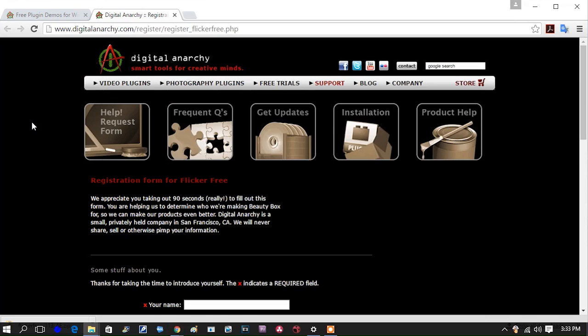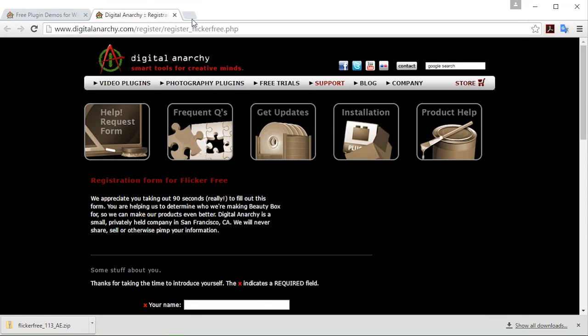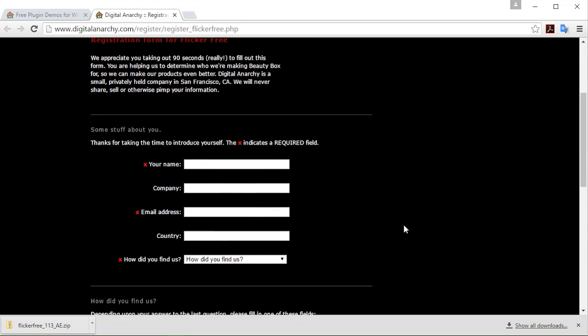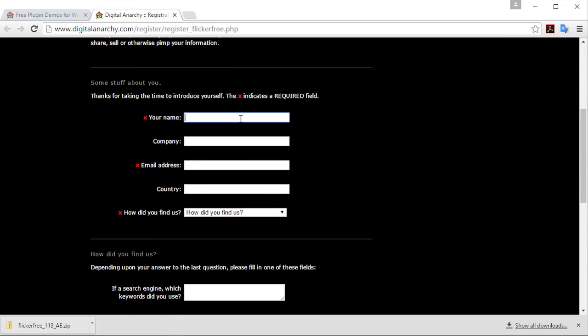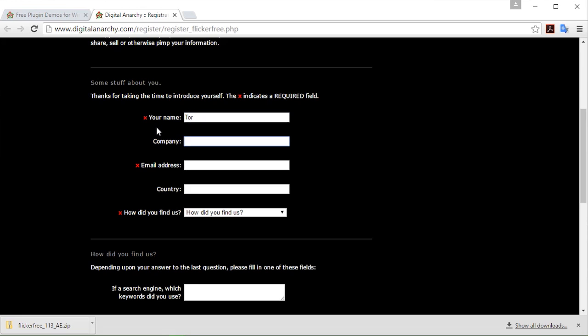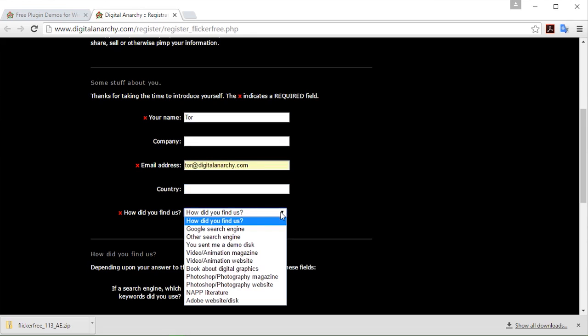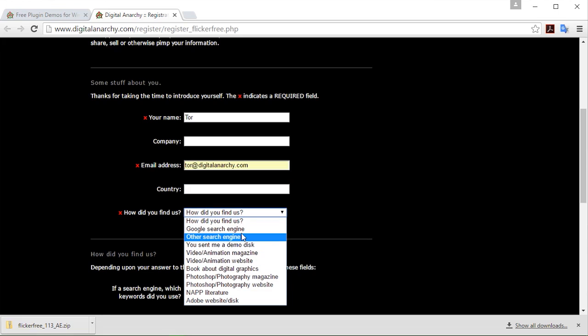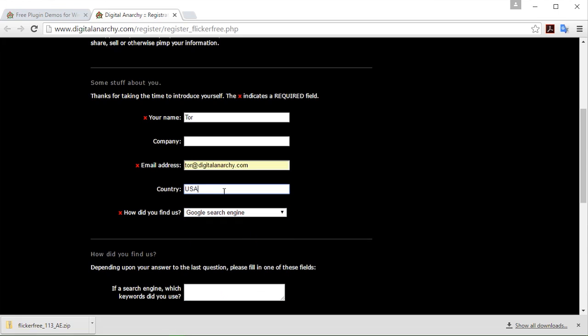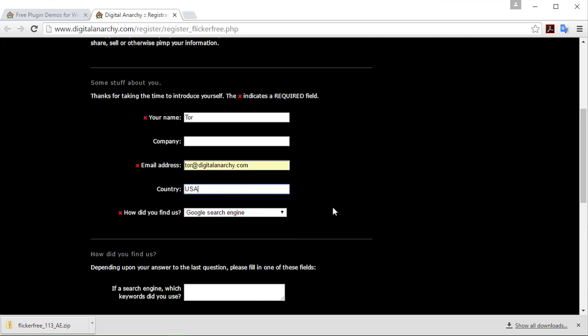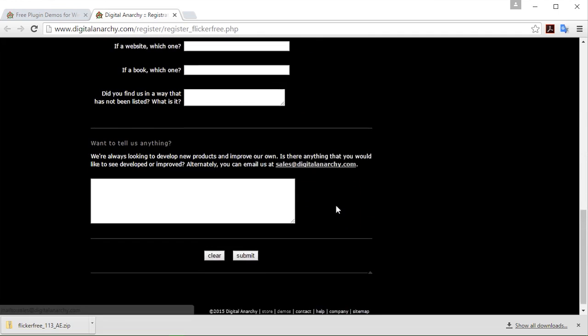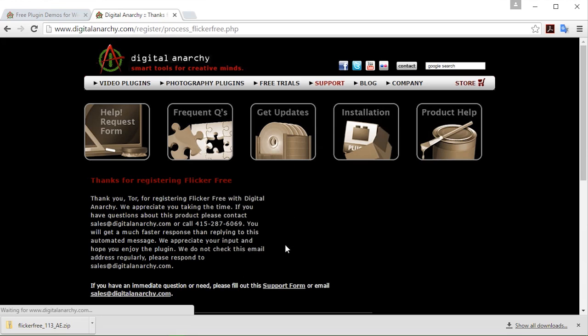At this point you'll notice that we had a new window pop up for registering our version of Flickr Free. And this is really convenient for us. It really helps us get to know our users a lot better. Get more information about how you found out about us. And we really appreciate you being able to fill out the information and let us know more about you. So in this case, just let the user know I'm Tor. I could input my email address, tor@digitalanarchy.com. As well as how I found out about the plugin. And I am from the U.S. of A. At that point you can just go ahead and click Submit. And that bit of information is really nice to have for us. And we really appreciate you being able to fill it out.